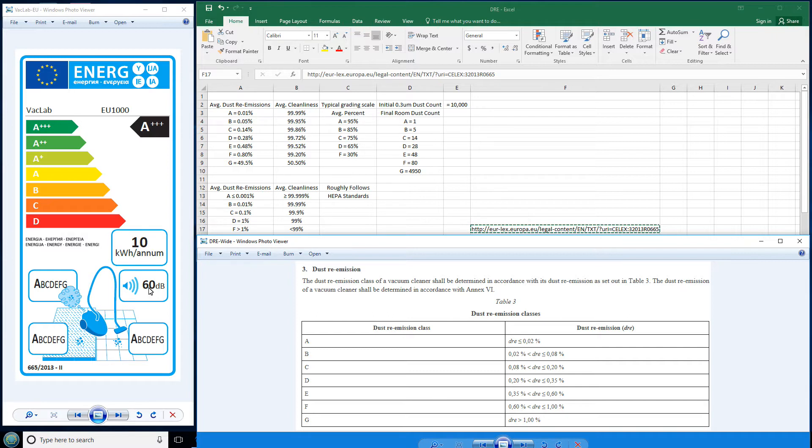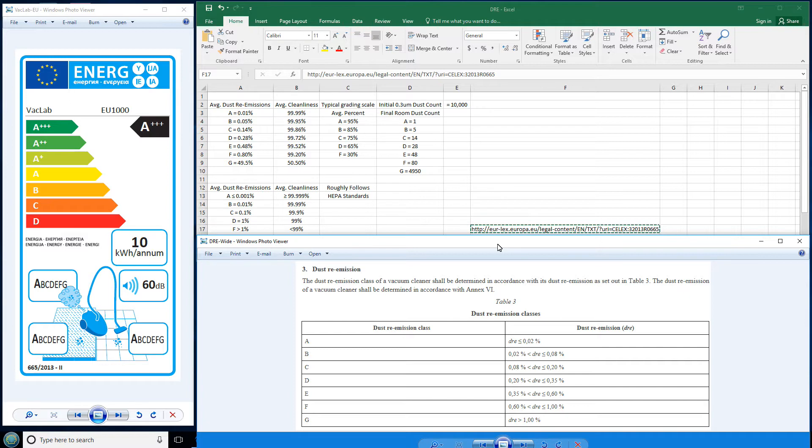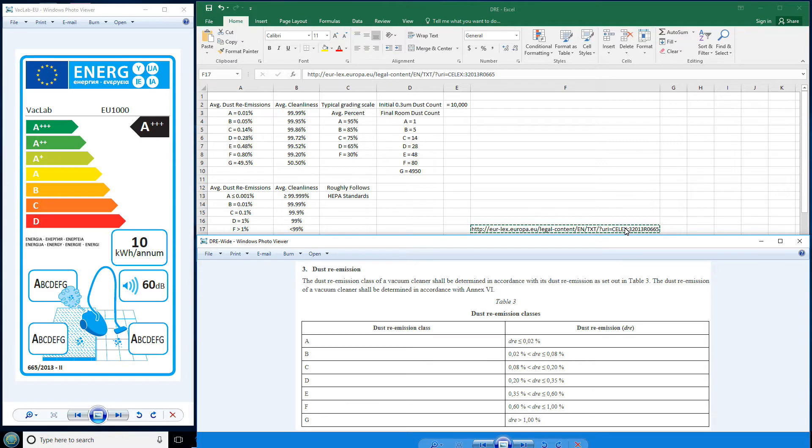But what does exist is, how can I put this, I don't have a criticism per se with how they do their tests. Well, I do, but I'm not going to get into it here. My criticism is how they classify their tests. If you happen to go to this web link right here, and I'll put it in the description, if you go several pages down, you're going to get various tables.